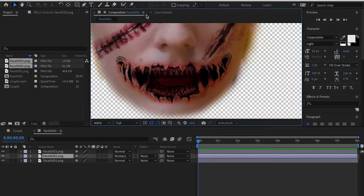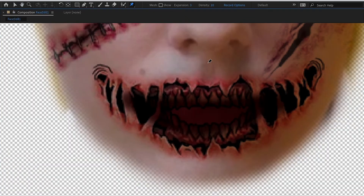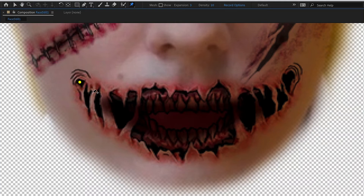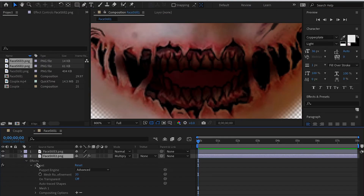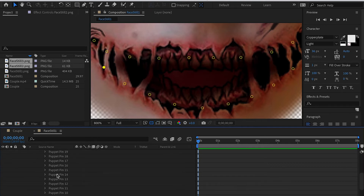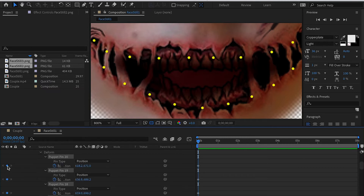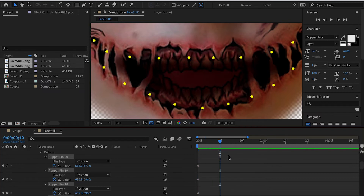For the mouth layer, change the blending mode to Multiply and then use the Puppet Pin tool to draw puppet pins around the edge of the mouth — we're going to use puppet pins to animate the mouth. Once you've drawn the pins, find them under Mesh > Deform. Select all puppet pins and open them; you'll find the first keyframe already created which locks the original position. Go to frame 10.